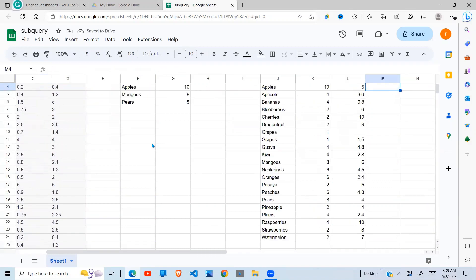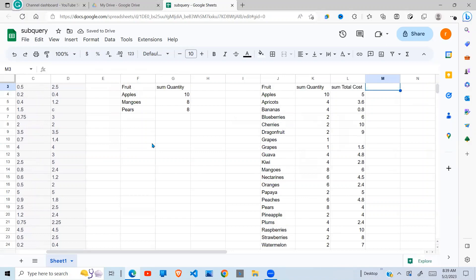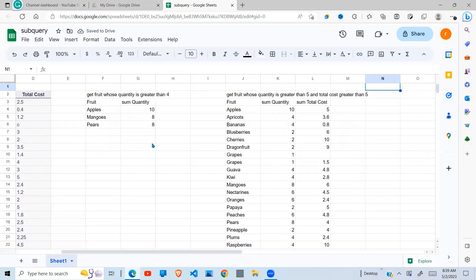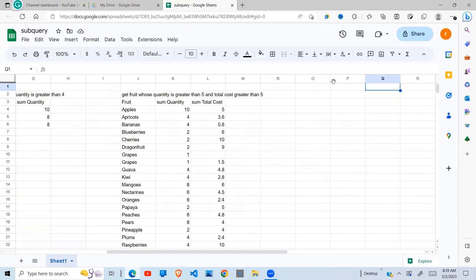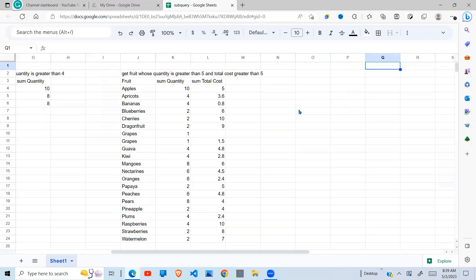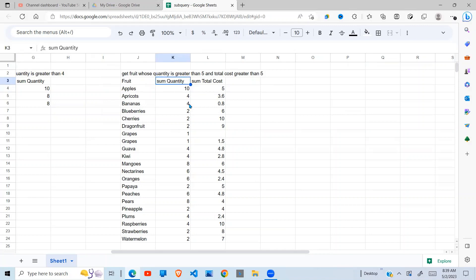Now when you do that, the result we get, you observe that it is summing up the quantities and the total cost and giving us the result.